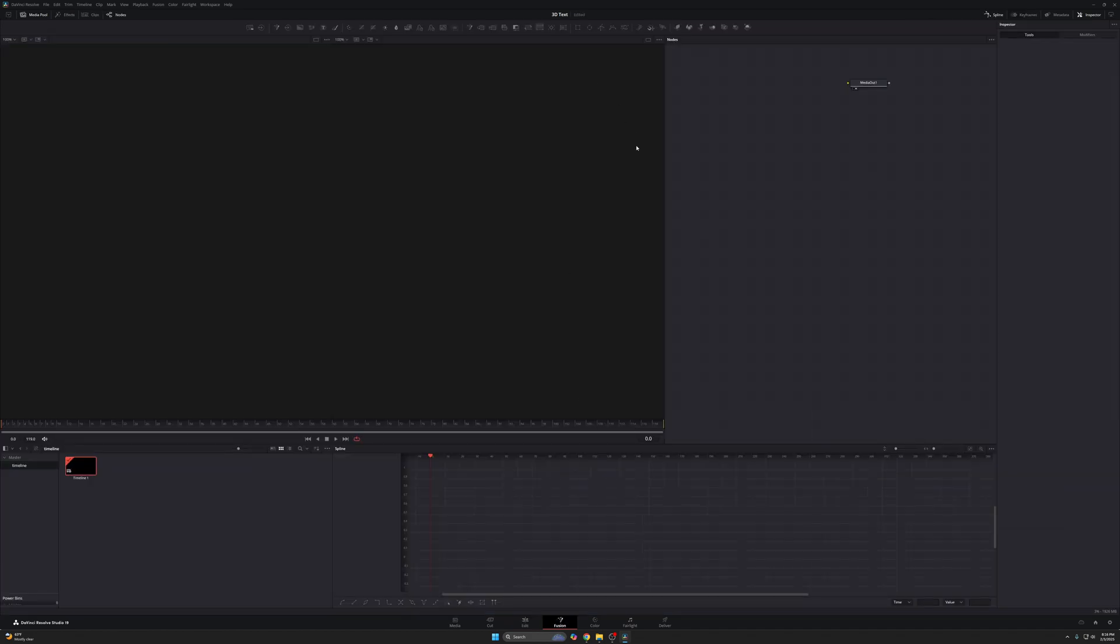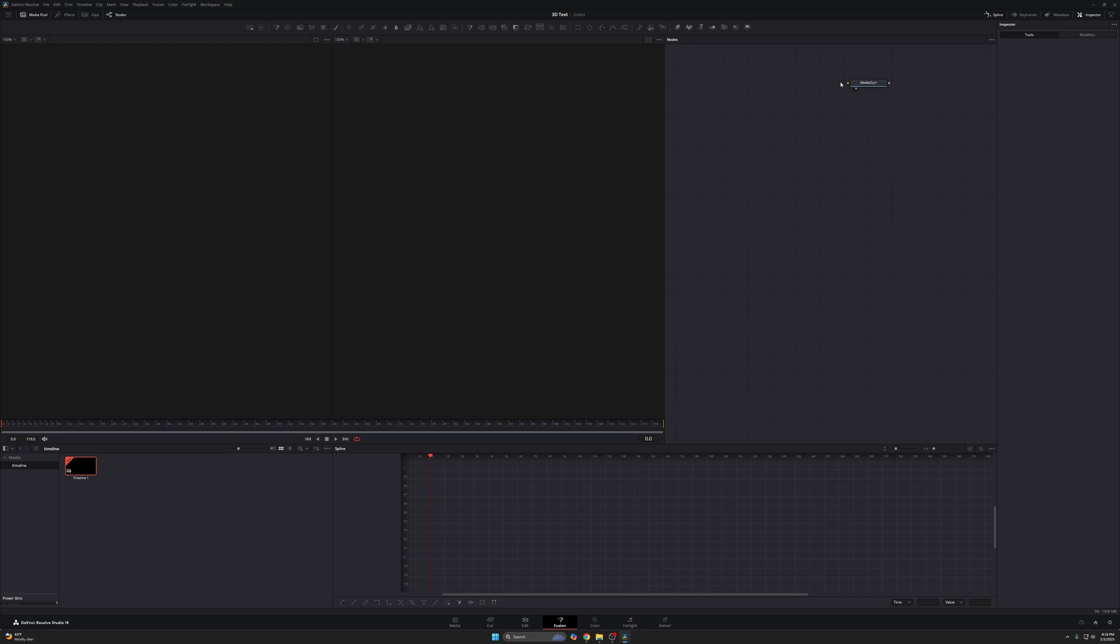Now immediately we're greeted with fusion. Just right off the bat, I want to let you know that your fusion might not look like this. I have my fusion set up so that my nodes are on this side. I have my two viewers here, my spline and my media pool. Yours might look different. That's completely okay. It doesn't change how you use it. So we're going to get started here, just follow along.